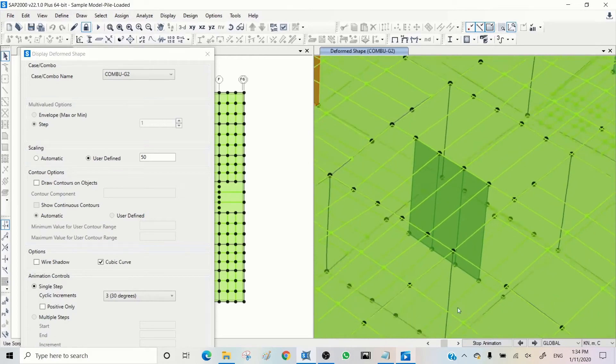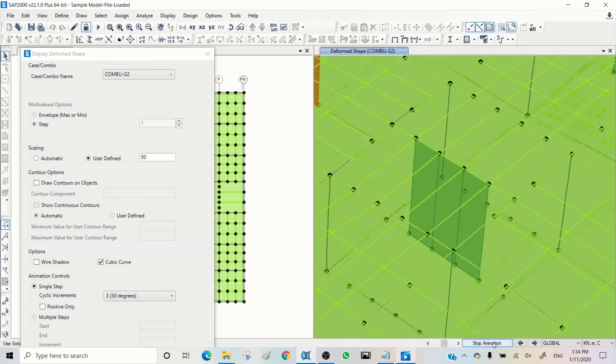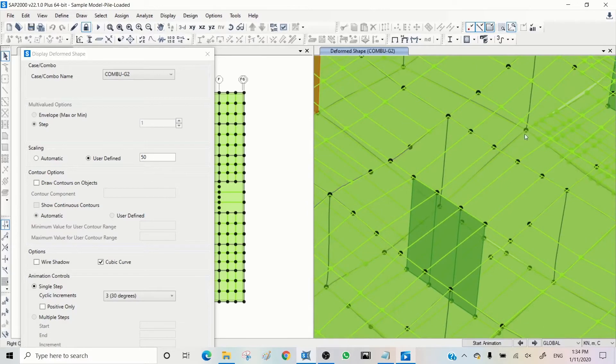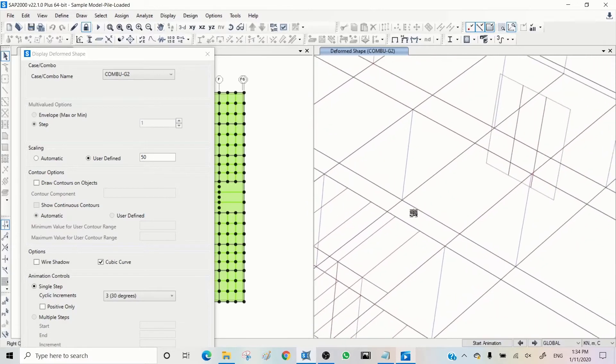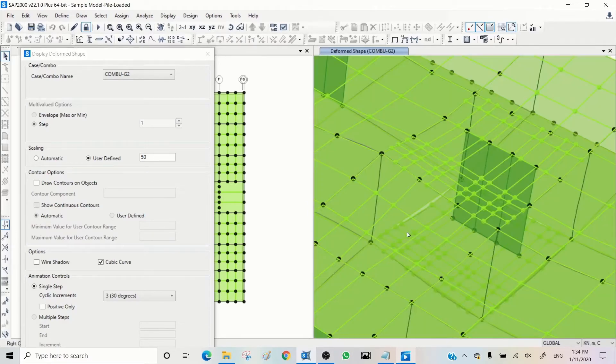This is the one that I auto meshed. You can see this slab is auto meshed. Now I'm moving to the other one. And here is the auto mesh by SAP.